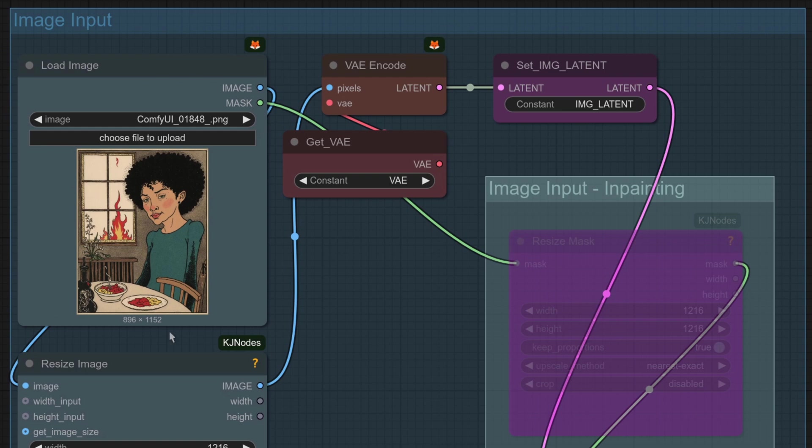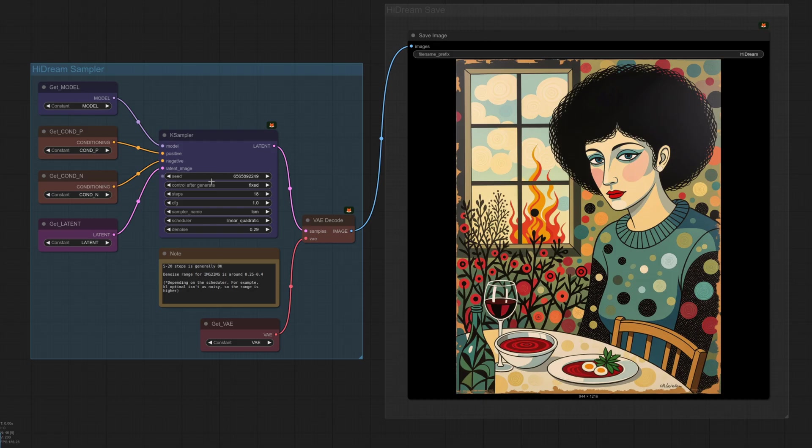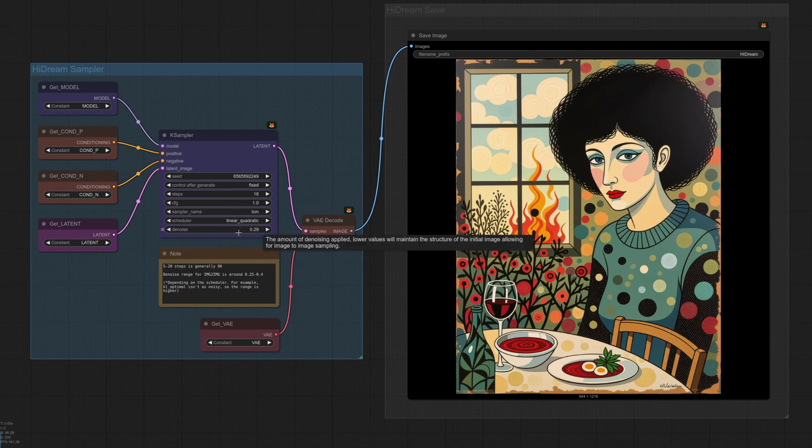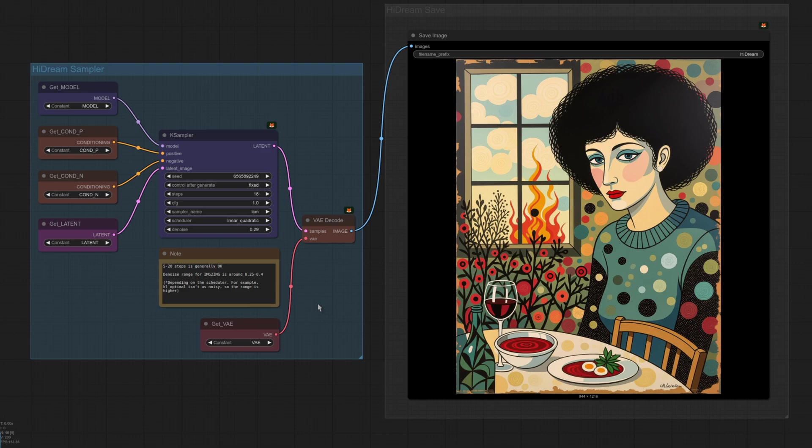This is the input, one of those more cartoony styled images rather than a photograph style. And so here, we've got a fairly high number of steps, 18, but the denoise is actually reasonably medium, just 0.29.